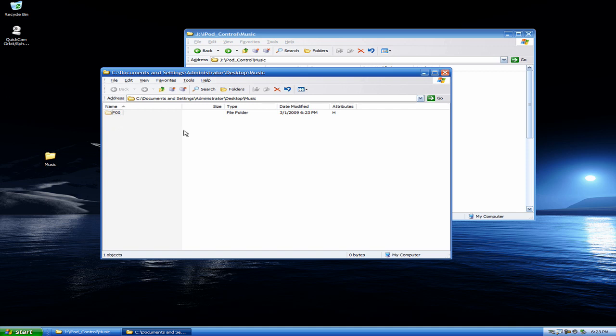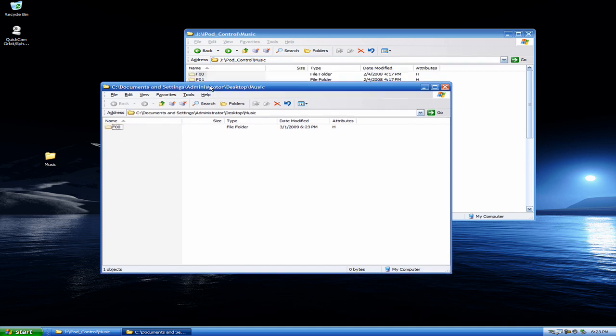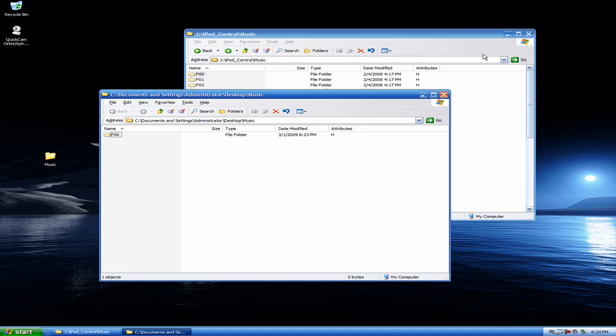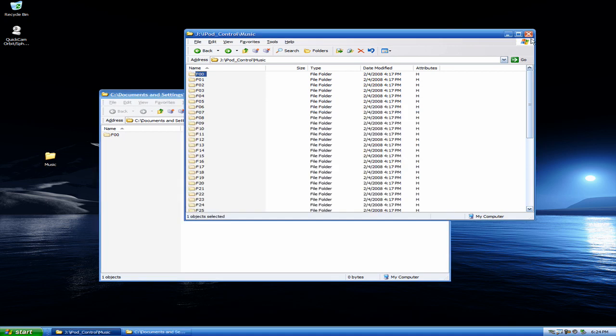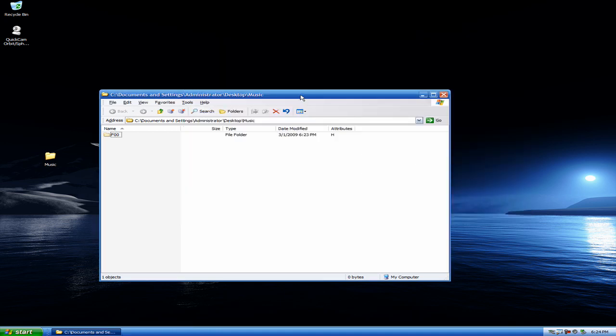So now that we have, well, you should have all of your folders full of music on your computer. You can go ahead and exit out of your controls over here for your iPod. And you can unplug your iPod at this time if you wish.